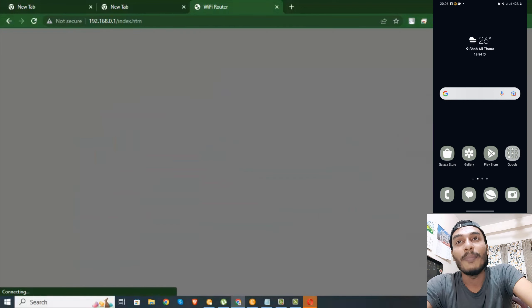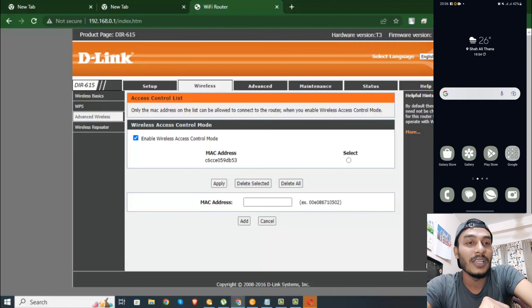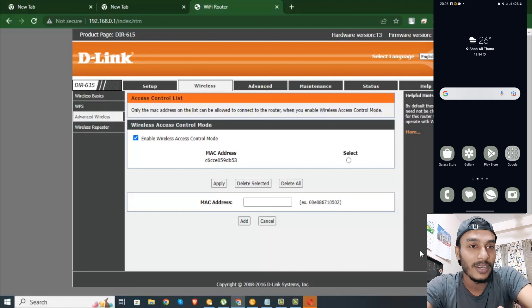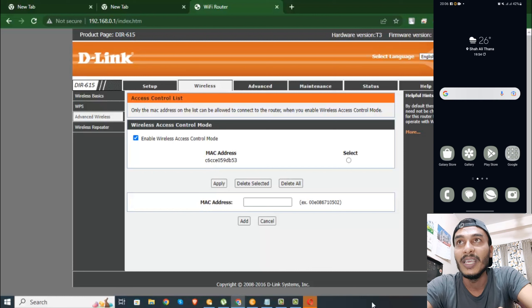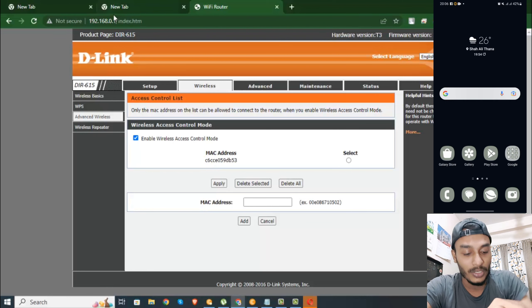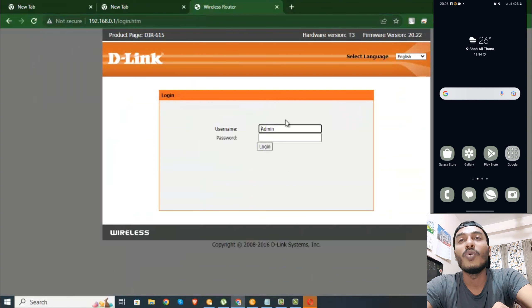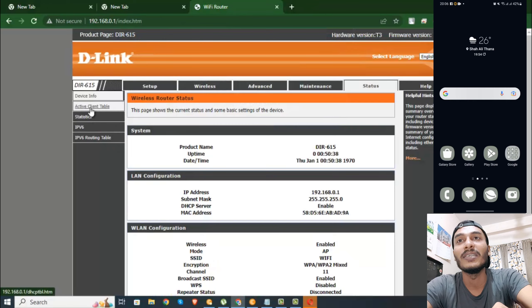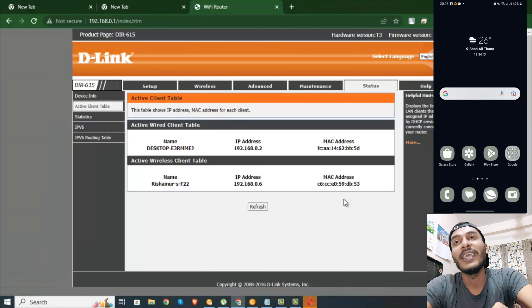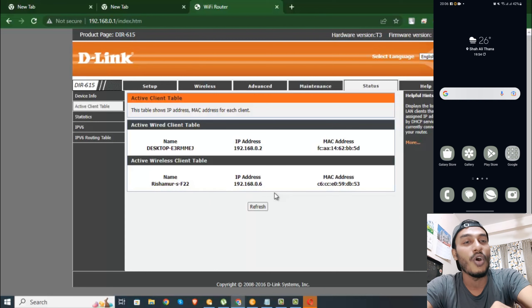There are different devices which will have automatic disconnect. You can click on Wireless and log in. We will see that the device is automatically disconnected.